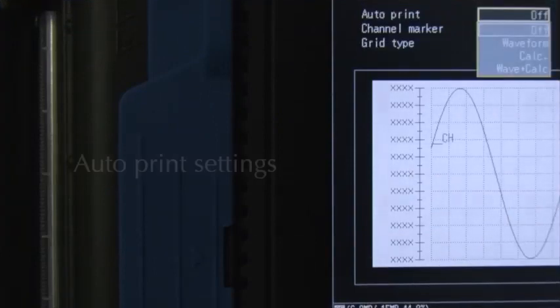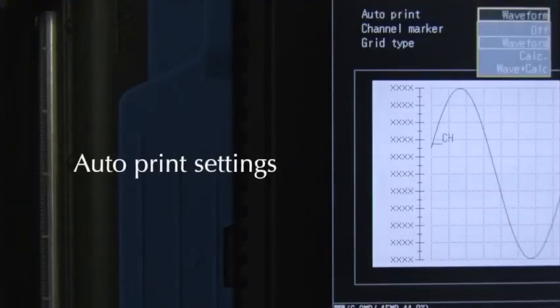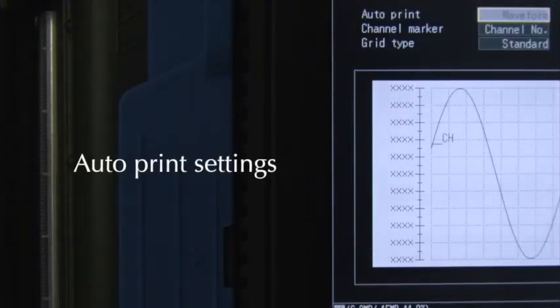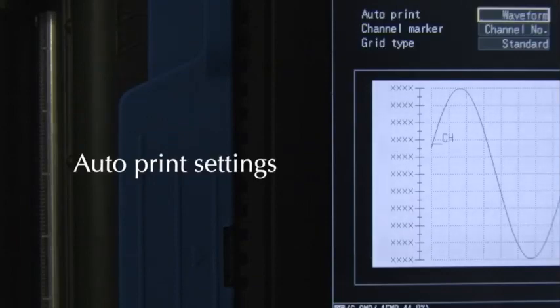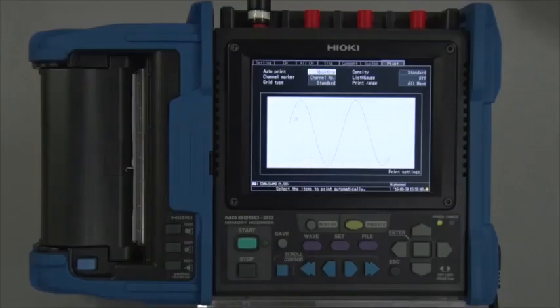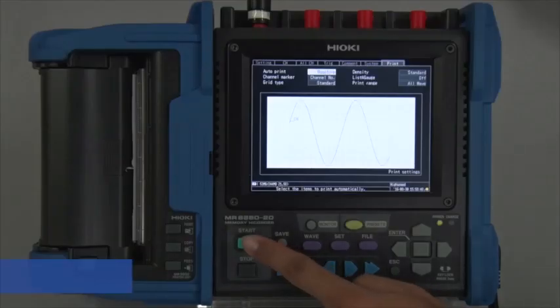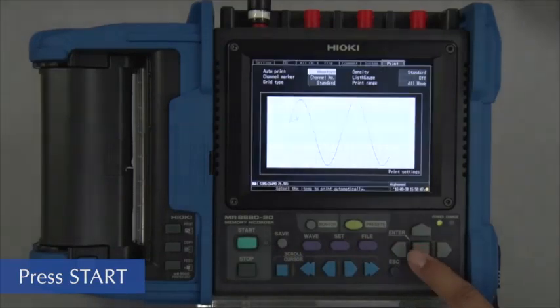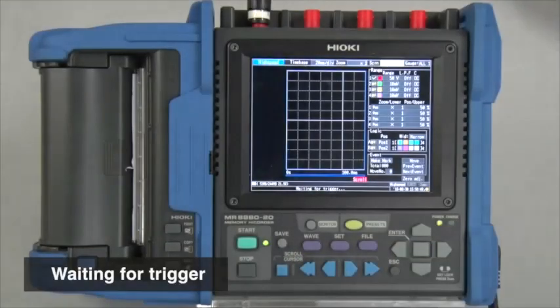To automatically print results as soon as the trigger is activated, configure AutoPrint to print waveforms. Press the start key to confirm and wait for the trigger to activate.